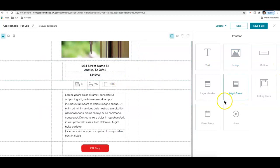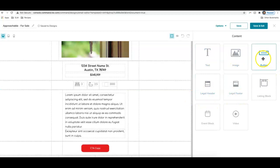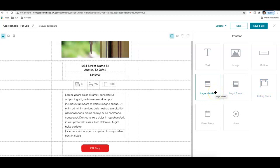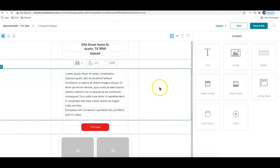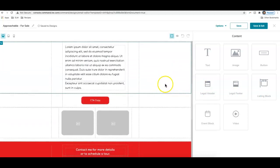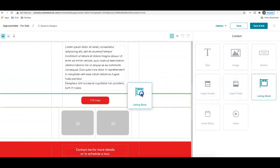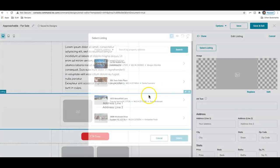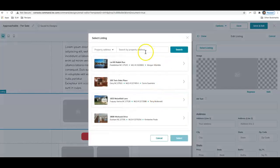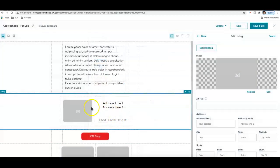You can add in these additional options here: text, image, buttons, legal headers and legal footers. That basically just has your office logo and your photo and contact information. A listing block. Let's say you're creating an email and you want to add a featured listing to maybe the bottom of that email, you can actually pull over this listing block content. And it will allow you to choose your listing, and it'll give a little preview of that listing in this email.